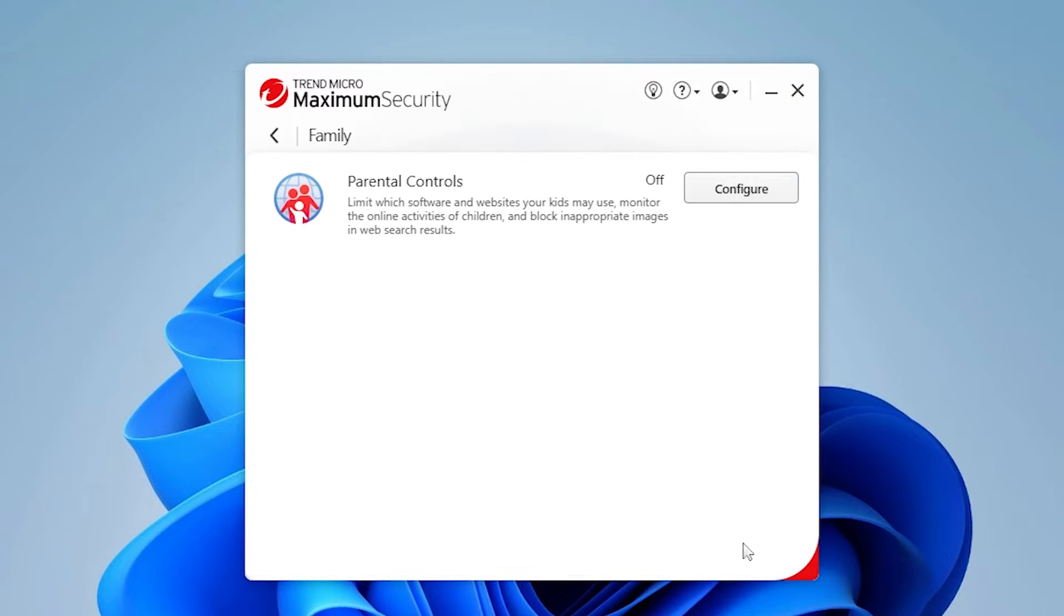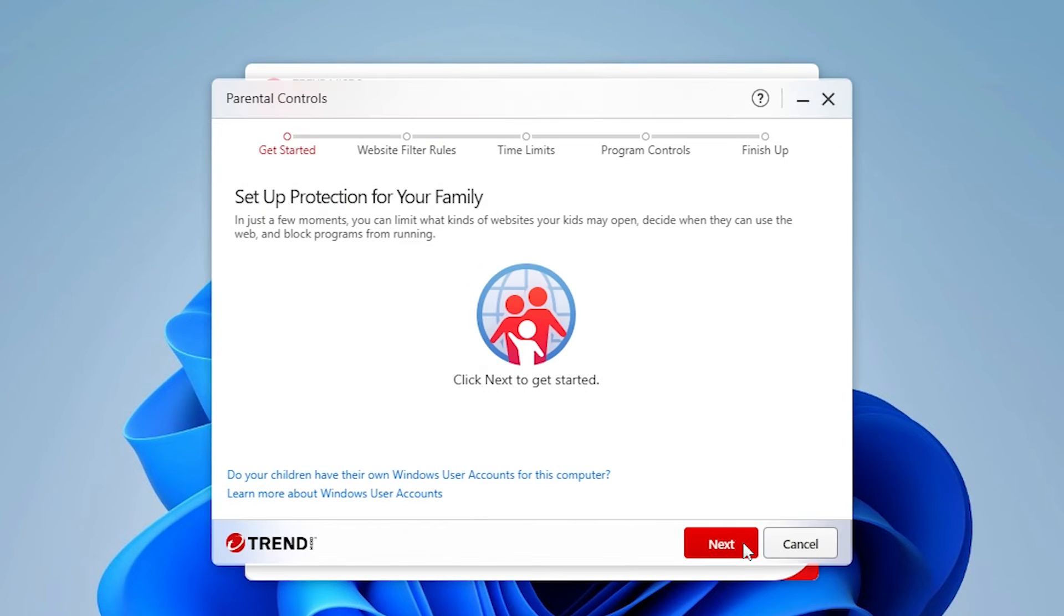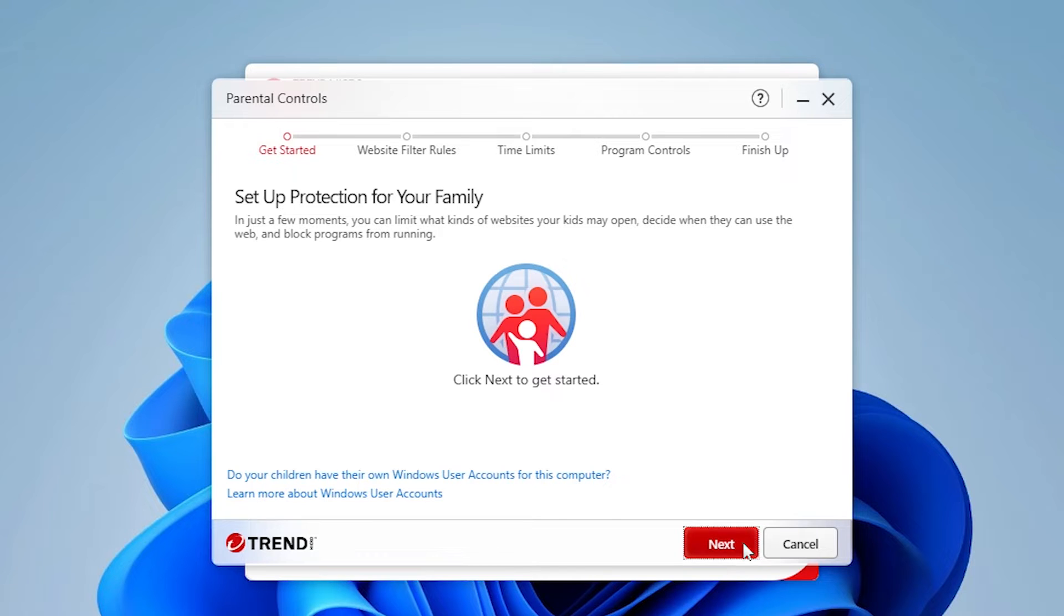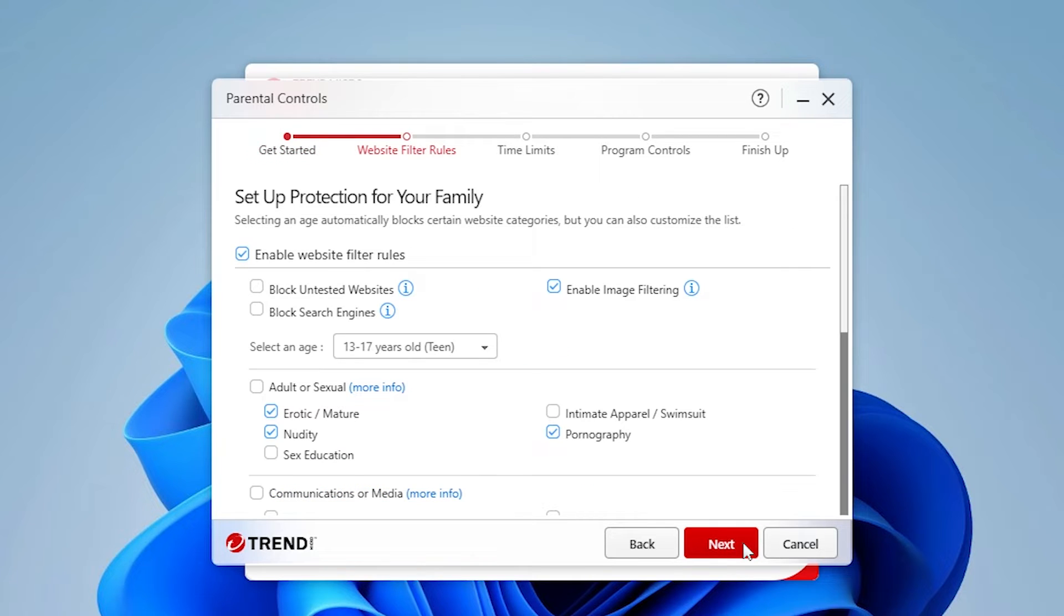If you forget your password later, Trend Micro can email you to help you set a new password. The parental controls wizard appears. Click Next. The website filter rules page appears.